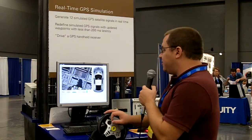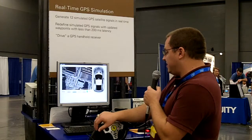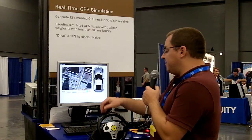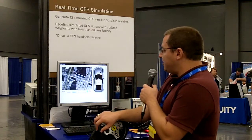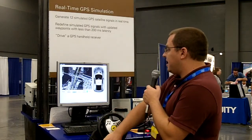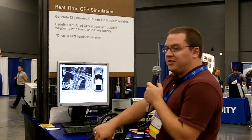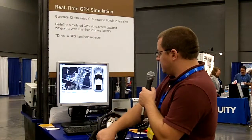The end result is as I drive this car around the Google Map of Austin, you can see that my Garmin handheld GPS actually displays the same position and updates in real time as I turn down different streets.